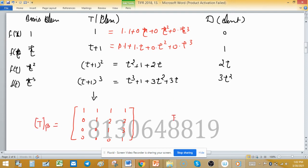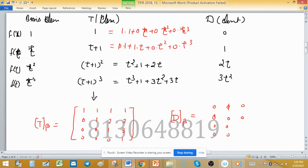The matrix representation of D with respect to the same basis beta is: first column [0,0,0,0], second column [0,1,0,0], third column [0,0,2,0], and fourth column [0,0,0,3].